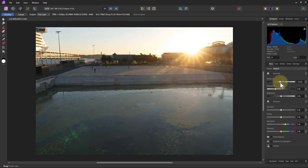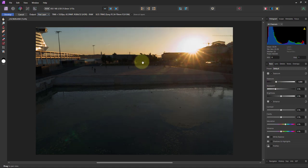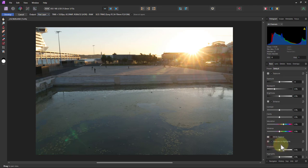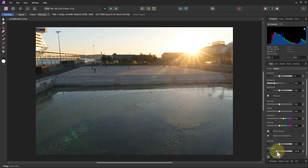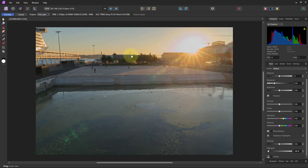We could use the exposure to pull that down as if we'd exposed for the highlights, but then the image goes dark. Instead, I'll go down to Shadows and Highlights, check that, and pull the highlights down. You can see the top end of the histogram pulls down but the bottom is not compressed, so you still have the exposure you had in the shadows. You can click these to check if anything is still burnt — nope, that's okay.